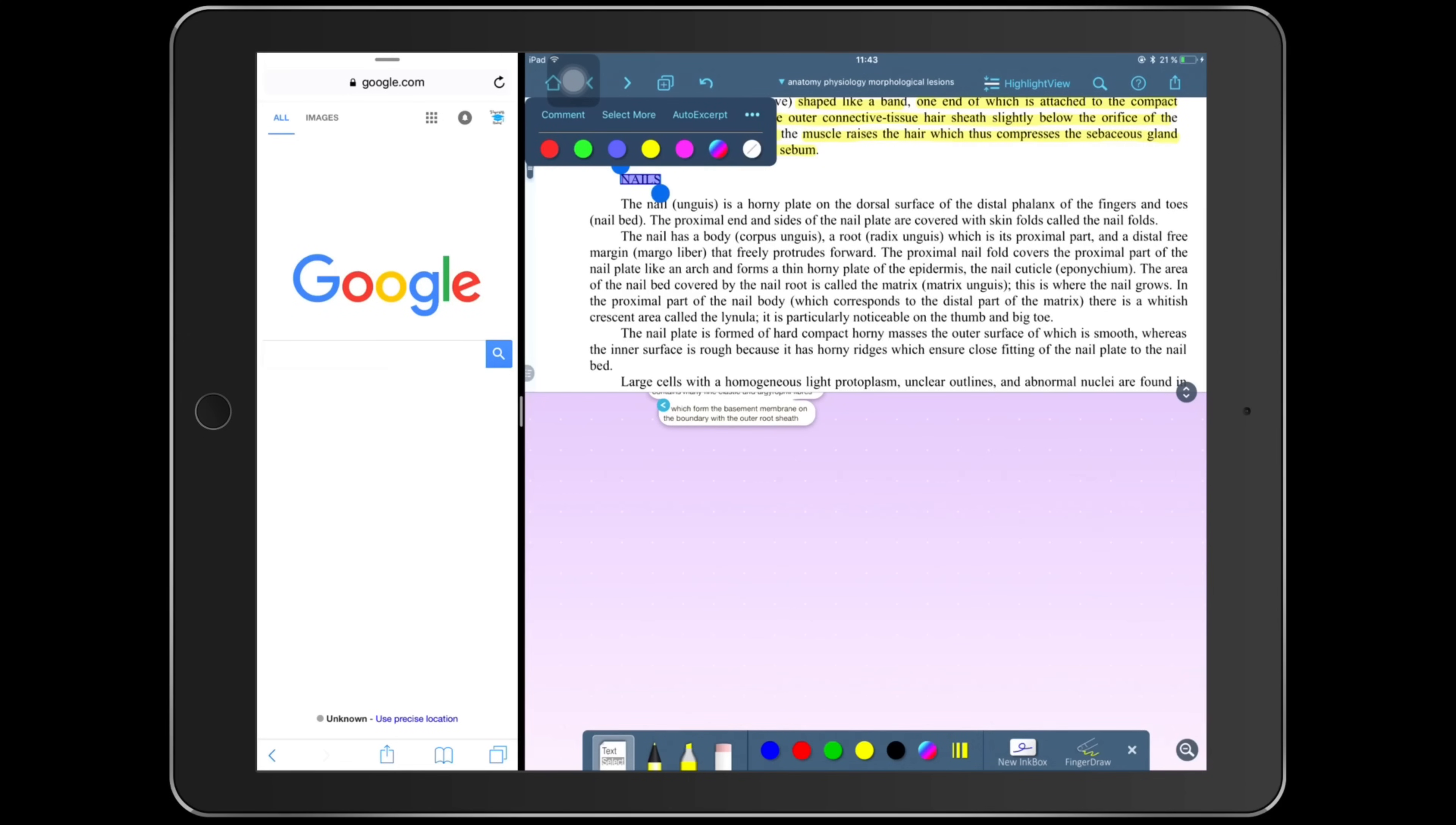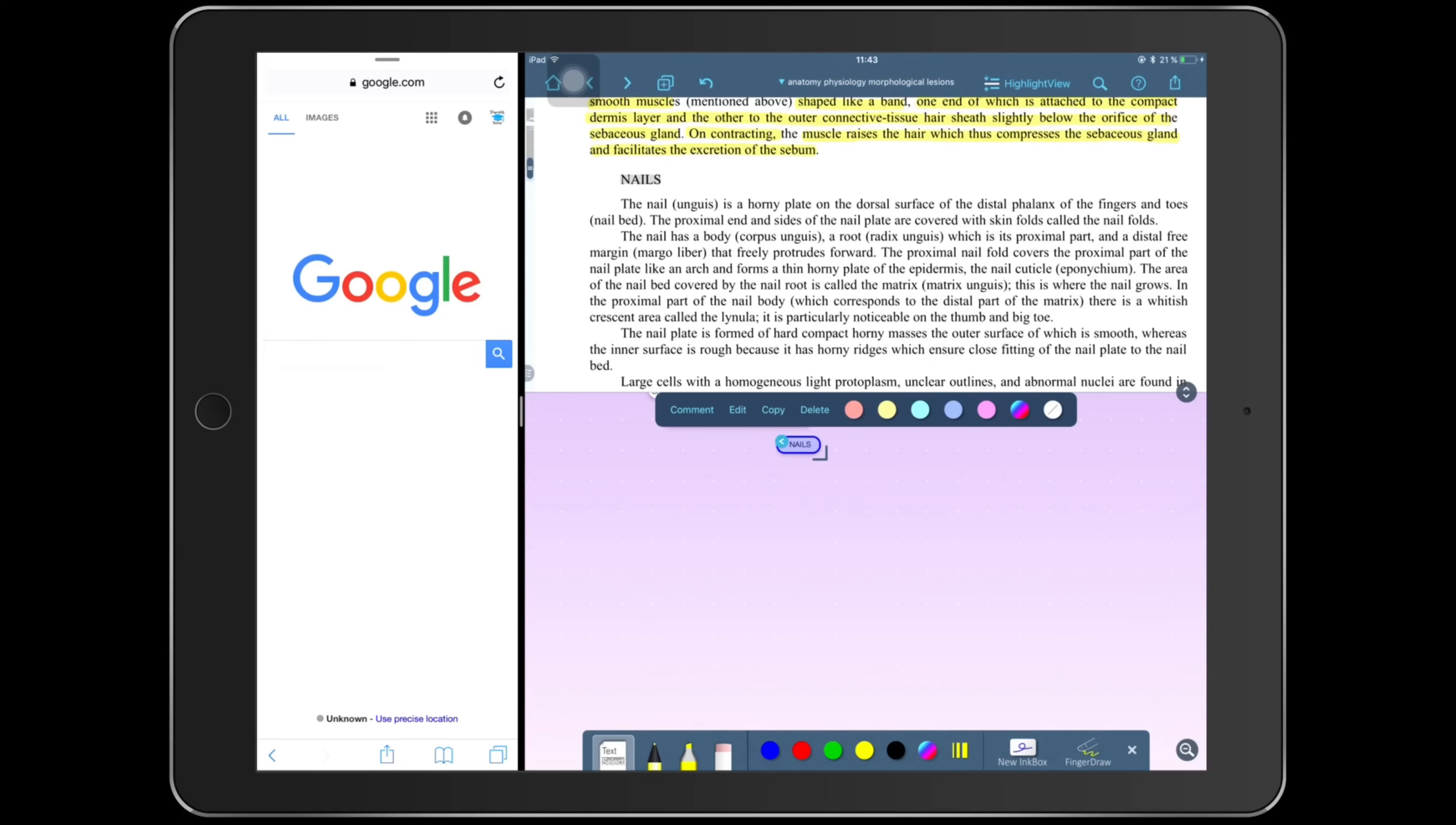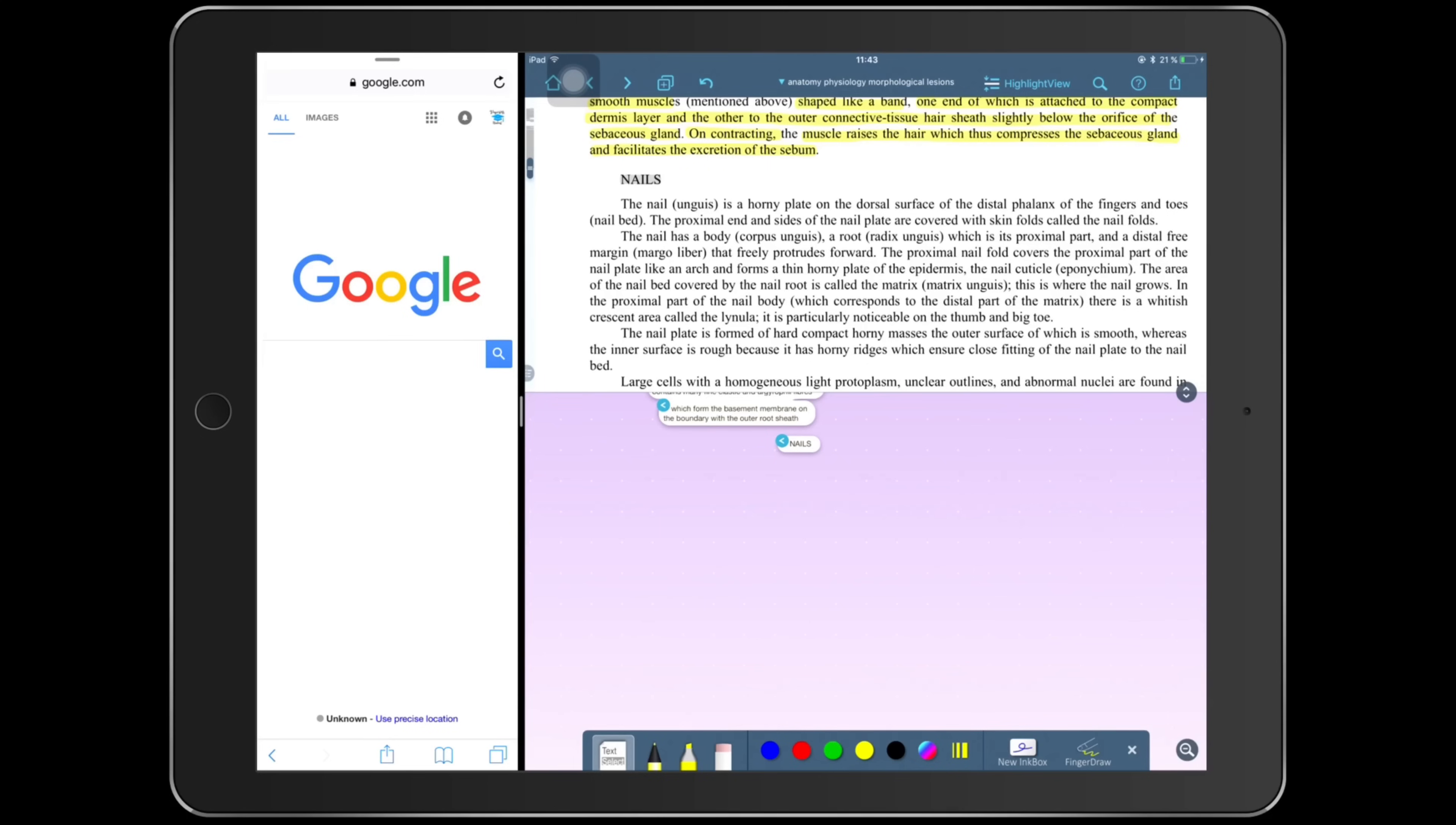On the screen right now I have Safari open on the left and LiquidText on the right. I like studying with Safari open to check spellings, definitions of words I don't understand, or to look up images of the stuff I'm studying because I am a visual learner. Sometimes it helps me understand and map ideas when I have images to associate them with.